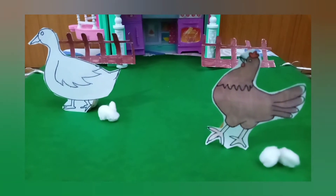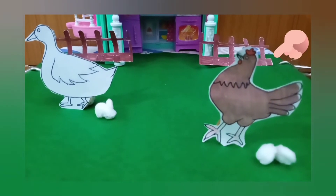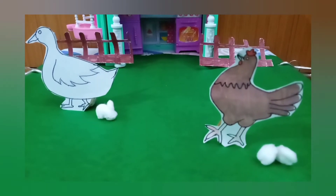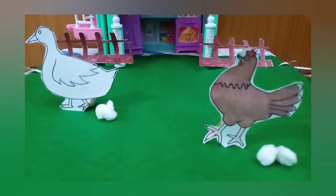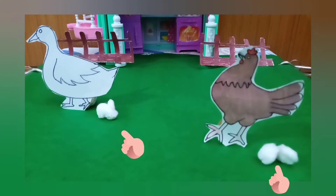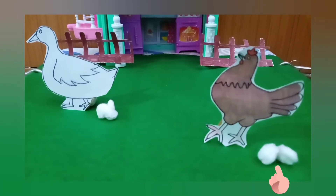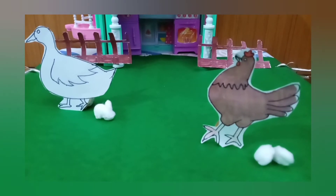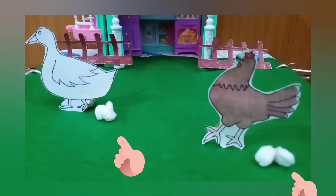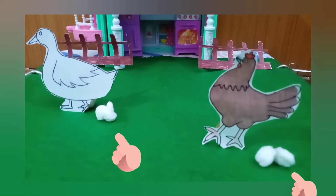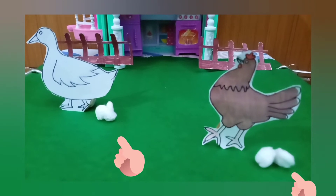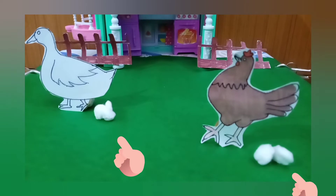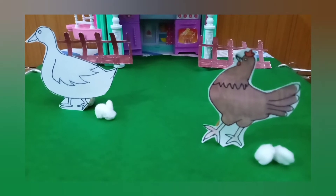Look here children, this is a hen and a duck. These are birds and they lay eggs. We get eggs from birds such as hens and ducks. Many people eat eggs in breakfast and prepare curry named egg curry. Eggs are very delicious food.